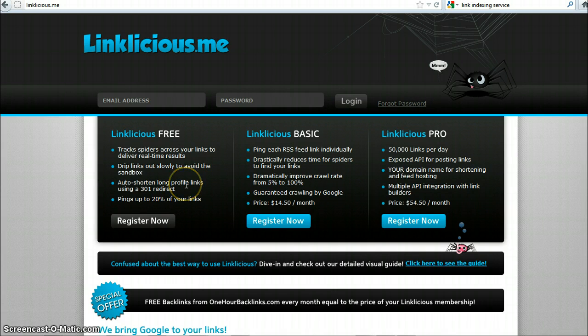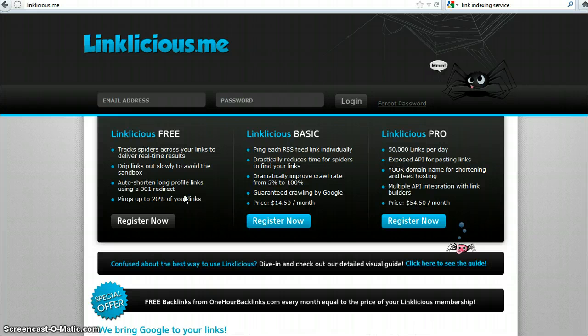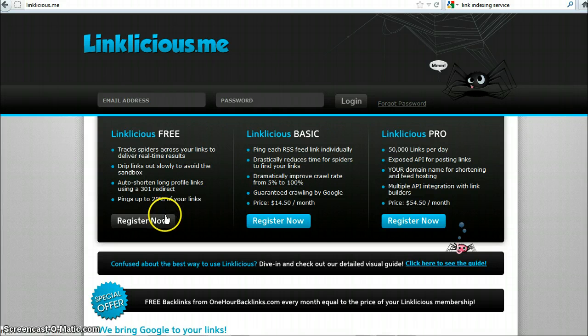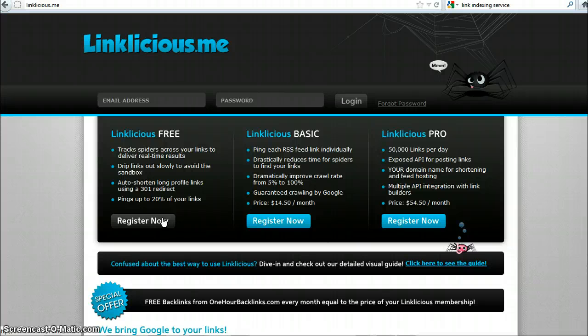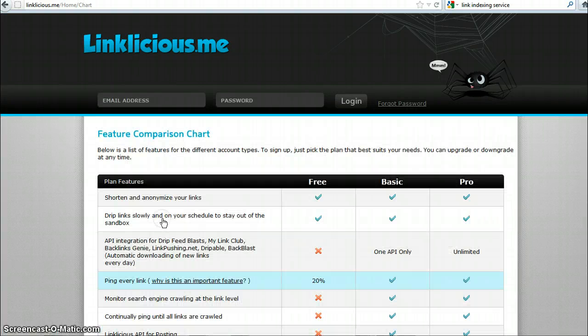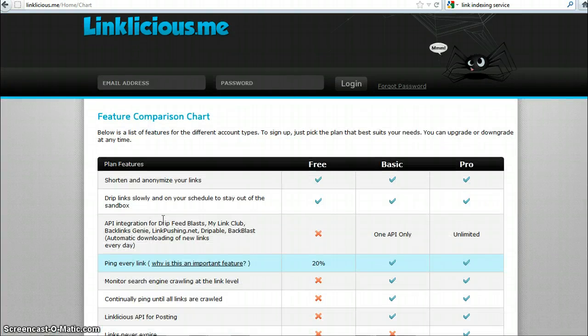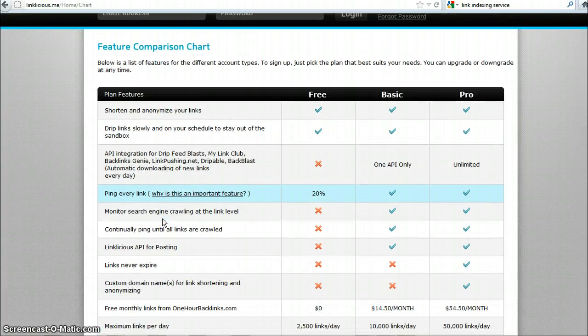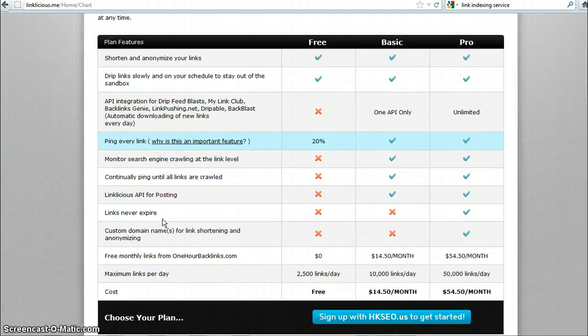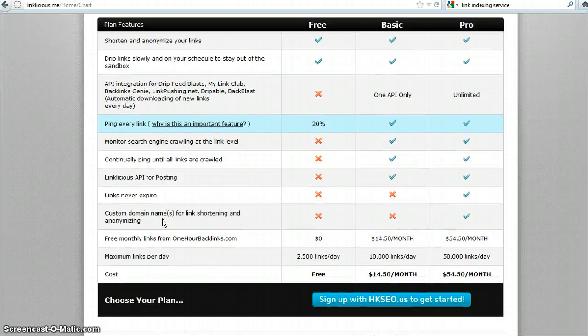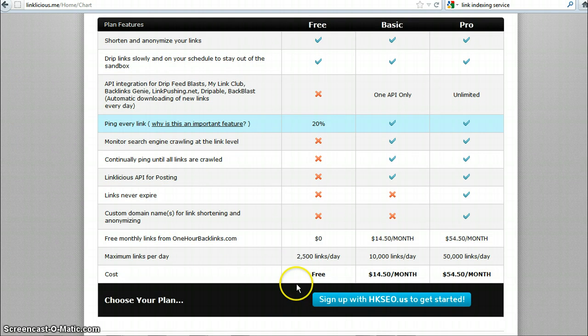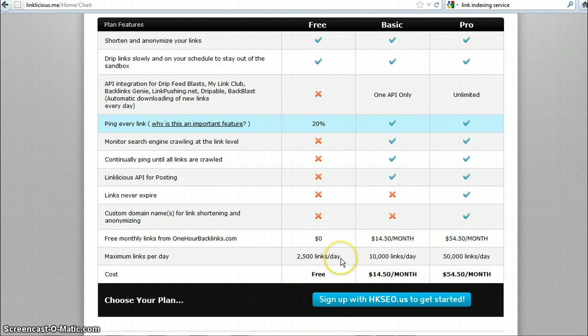The free service is great. It's quite capable enough for if you create only a few links every day, this is going to be quite enough. And they have really good explanations of what to do and a comparison of features between the various levels. As you can see, the free service is 2500 links a day. That's pretty insane.